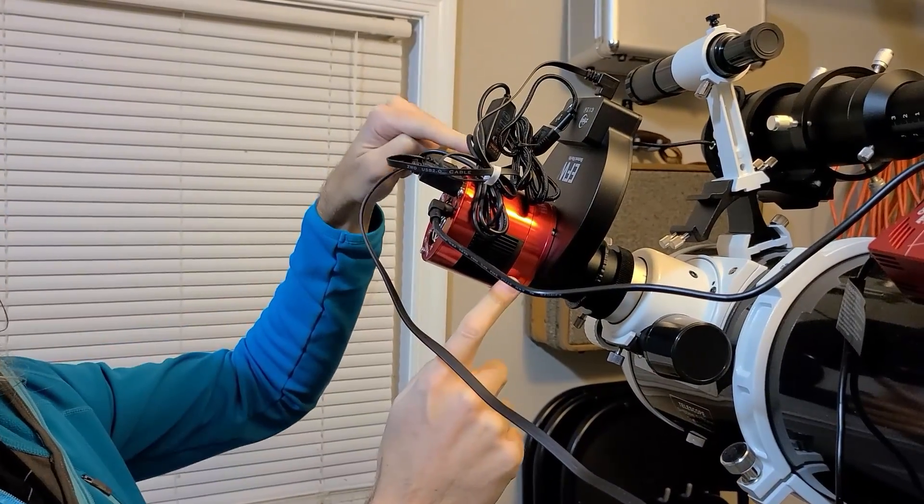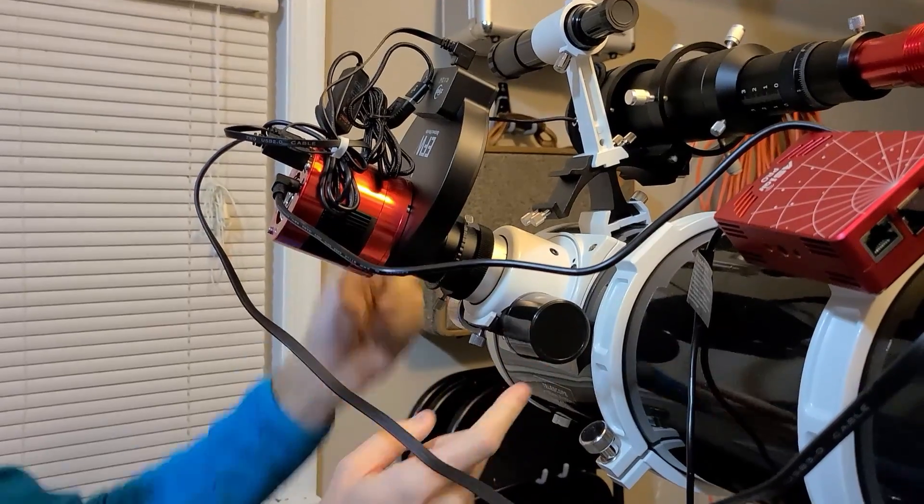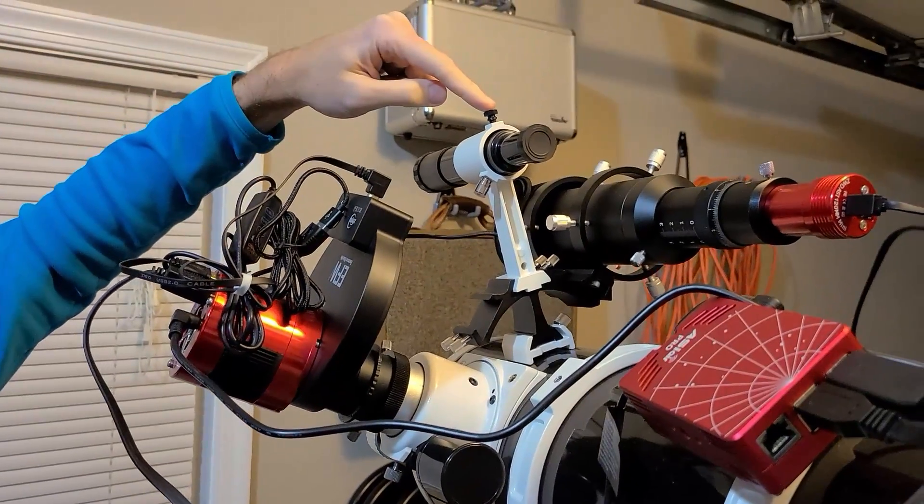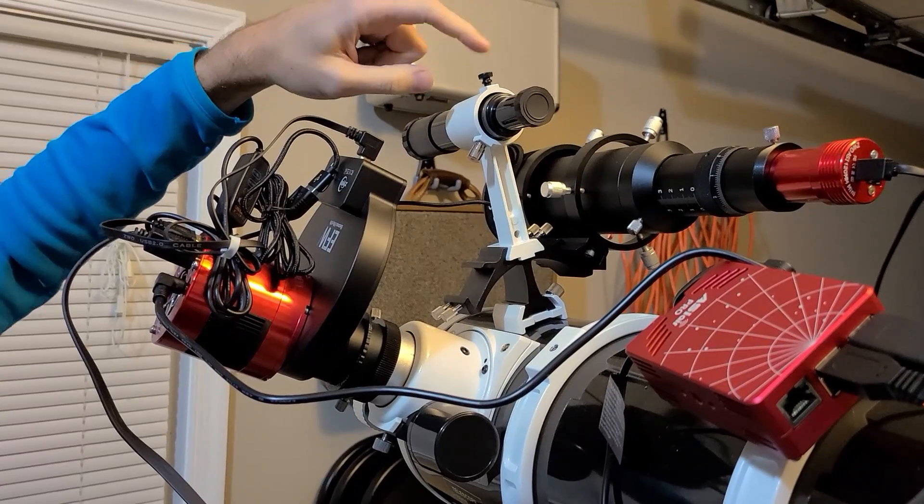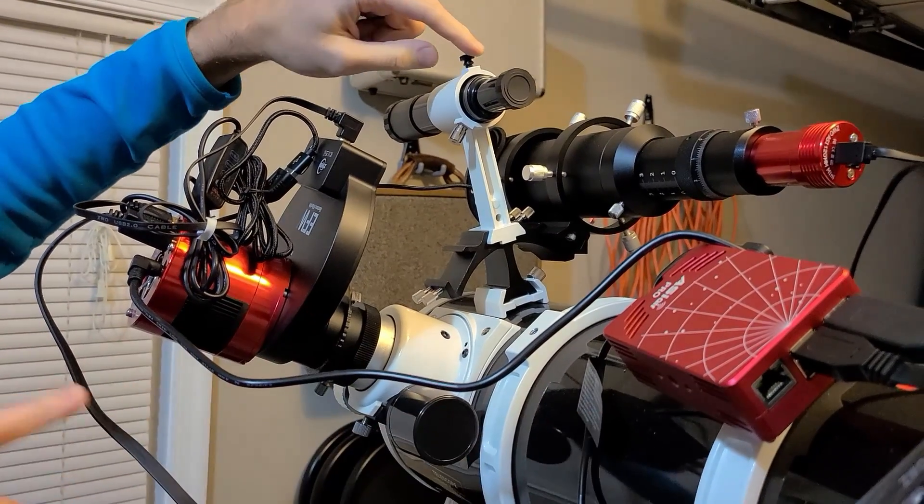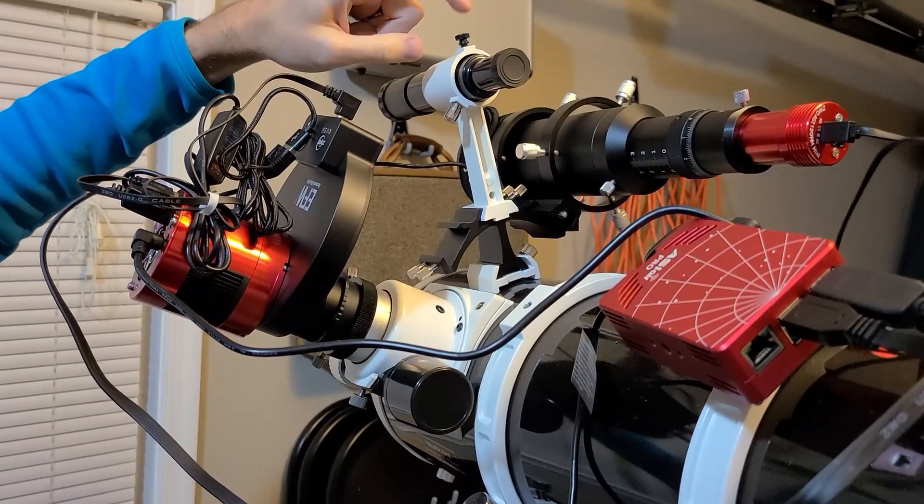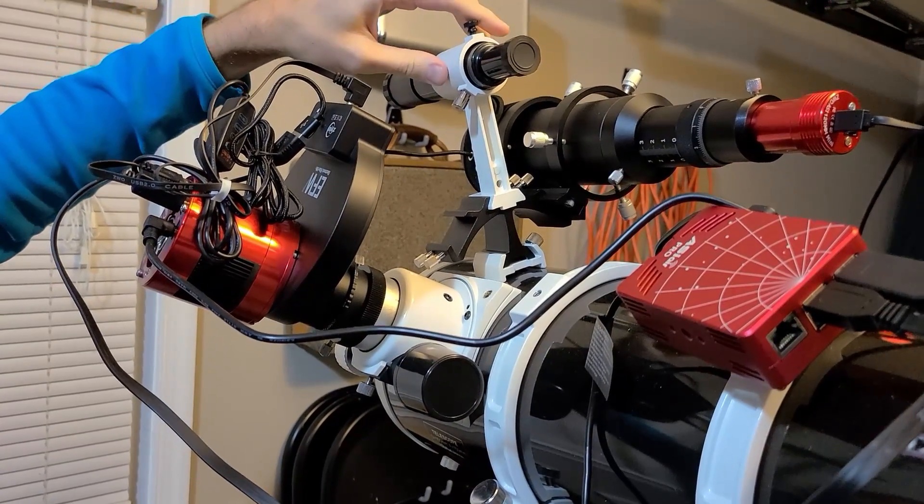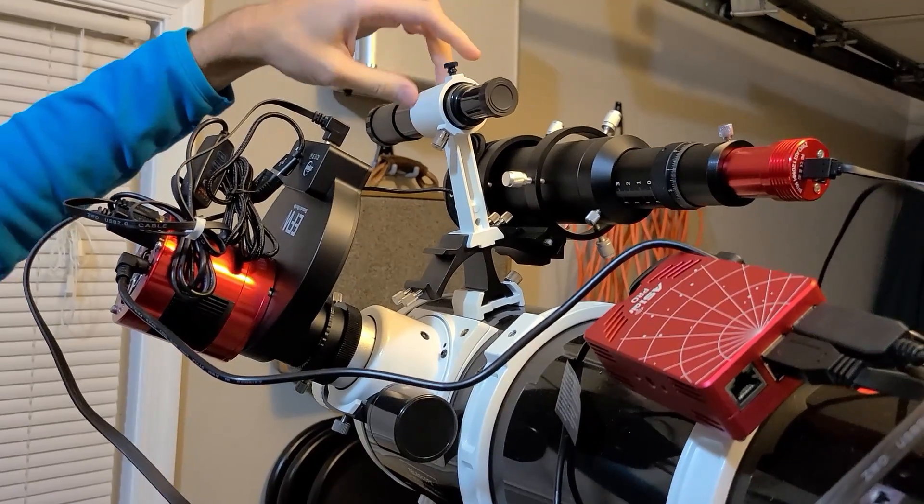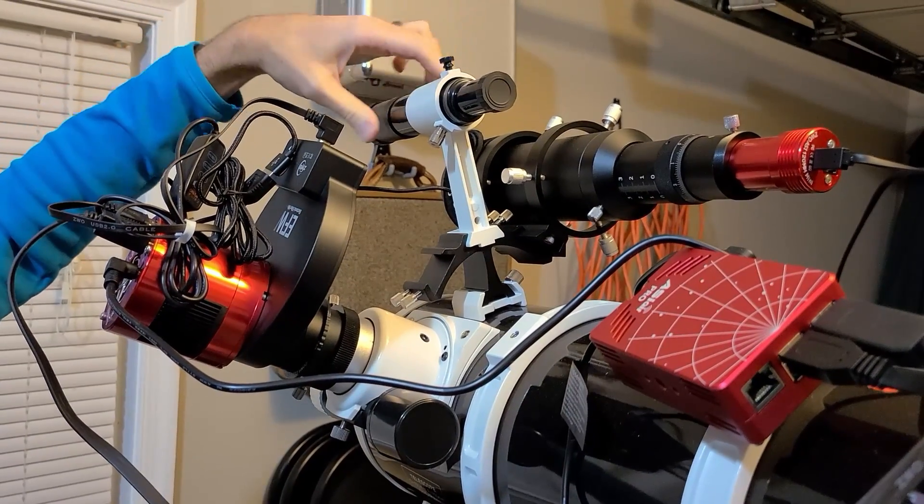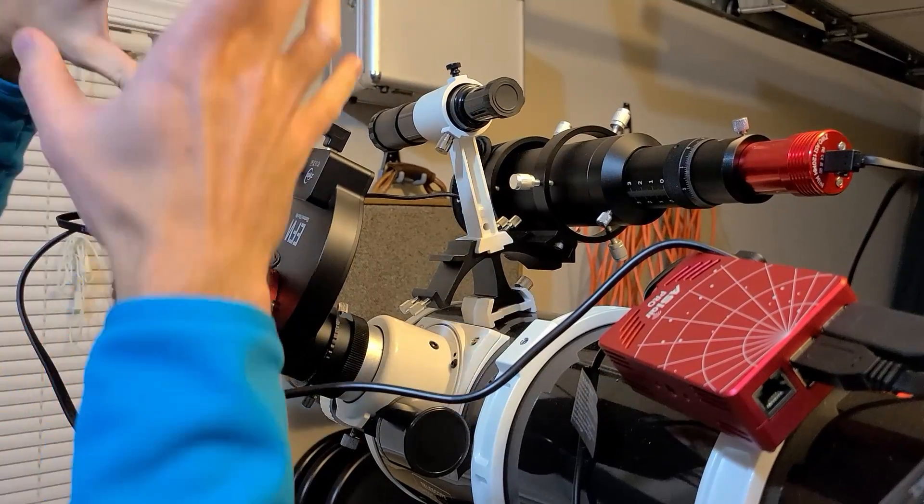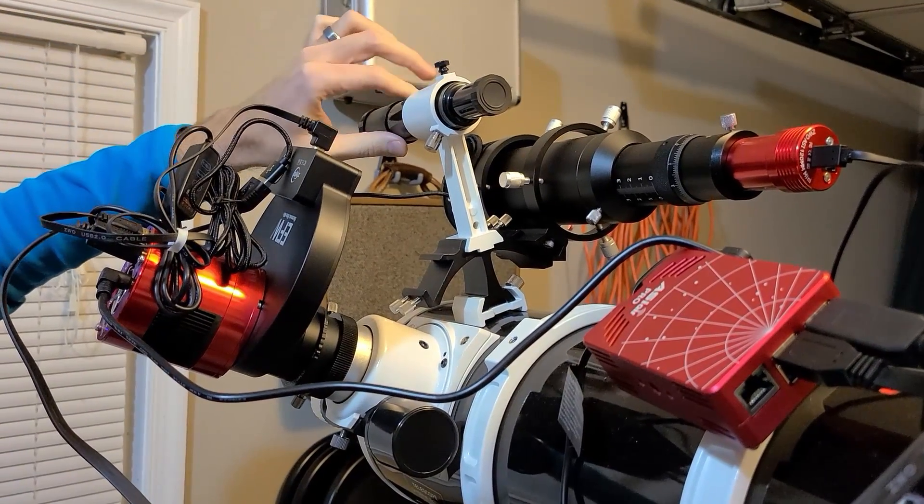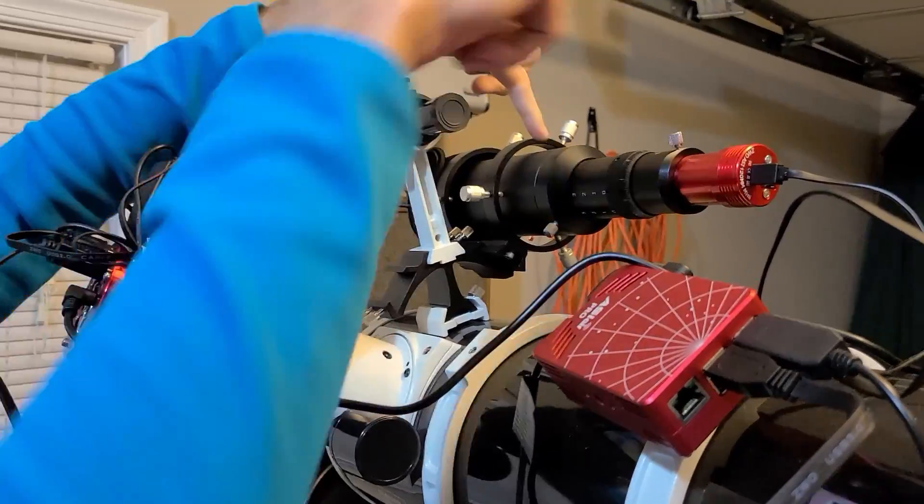My focuser is right down here, and this top thing is actually a finder scope. The telescope itself is 750 millimeters focal length. This finder scope has a broader range that it lets in and can help me narrow in on what I'm trying to shoot.